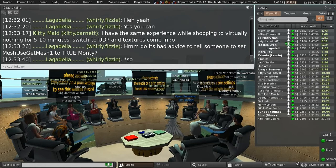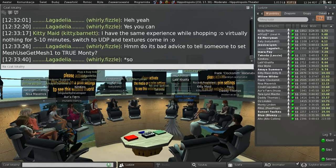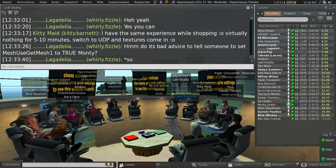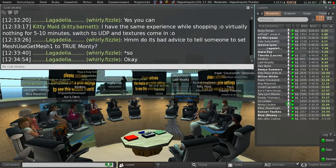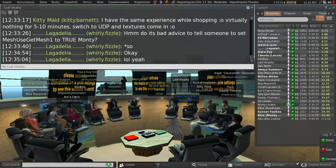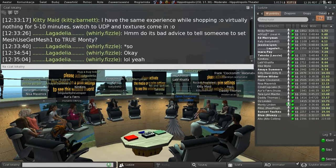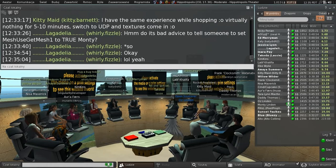On whether setting 'use get mesh 1' to true is good advice: Monty says he'd like to know more about those specific cases but doesn't want to officially recommend it, because the original get mesh cap is going to go away at some point, creating a support headache. Get mesh 1 still needs limits and probably needs tighter ones than currently in the release viewer. It's an action of last resort and will leave people open to problems down the road.